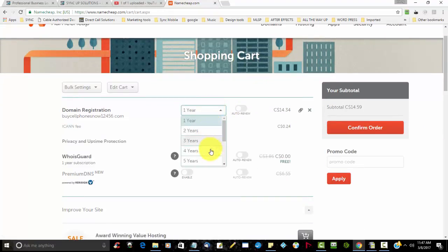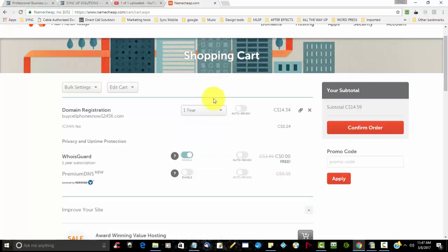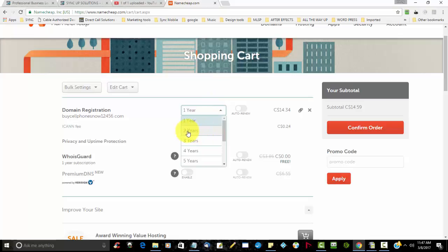See how many years you want to put it for - usually two years is best. You'll get better search engine rankings if you purchase two years or more.